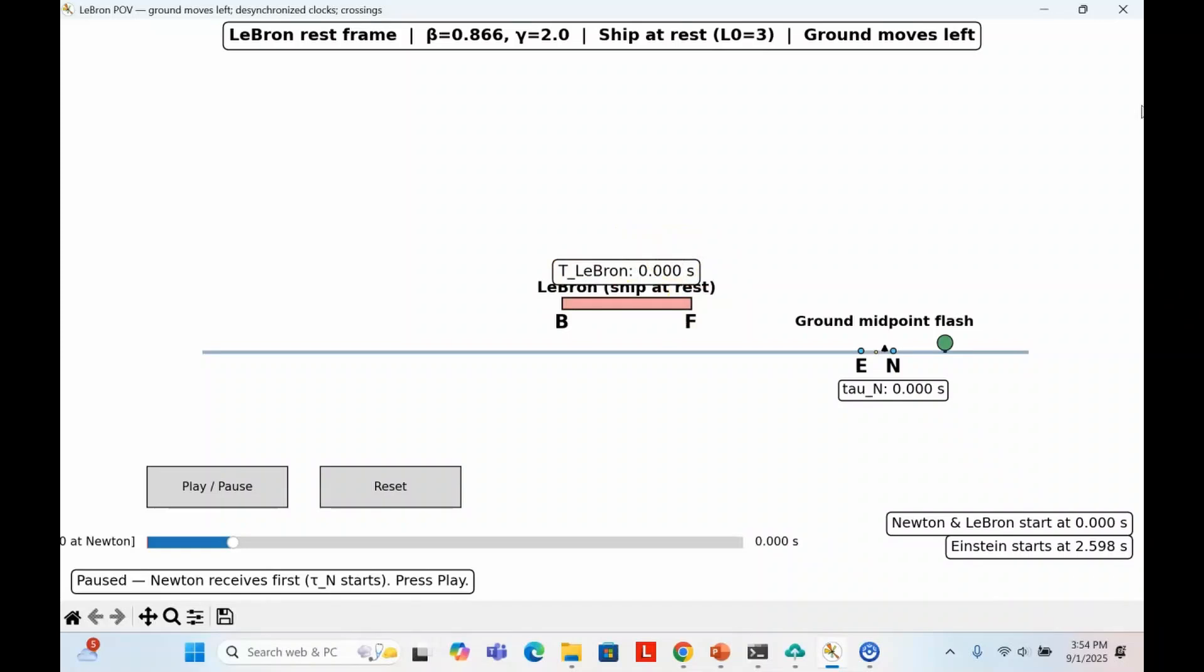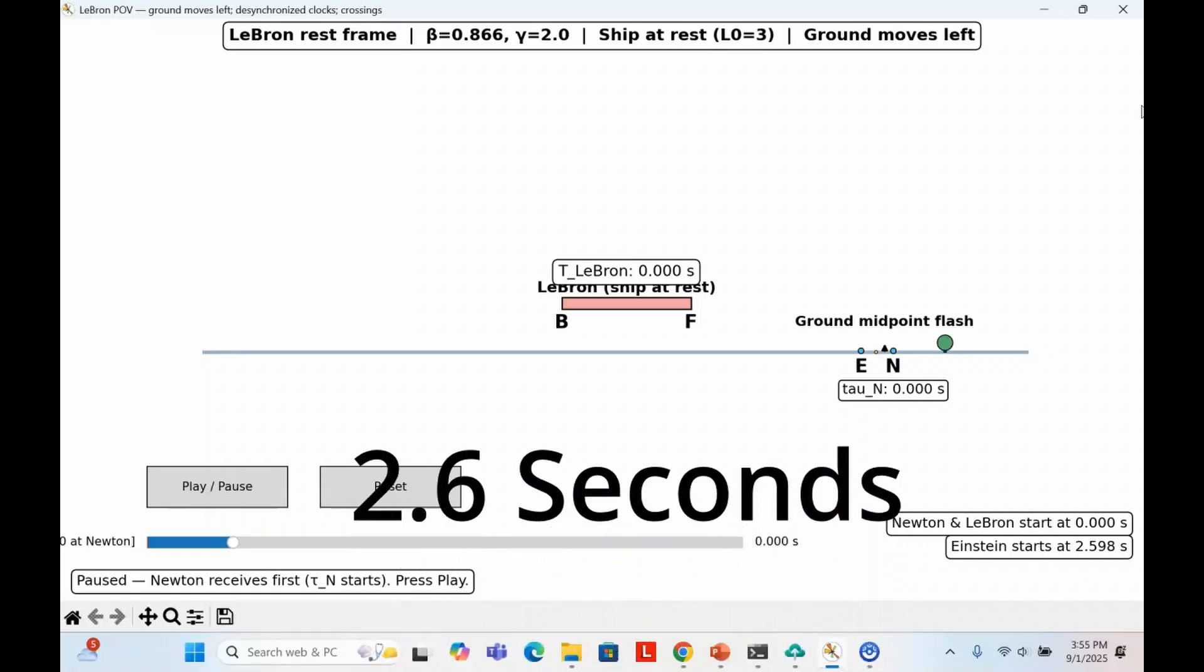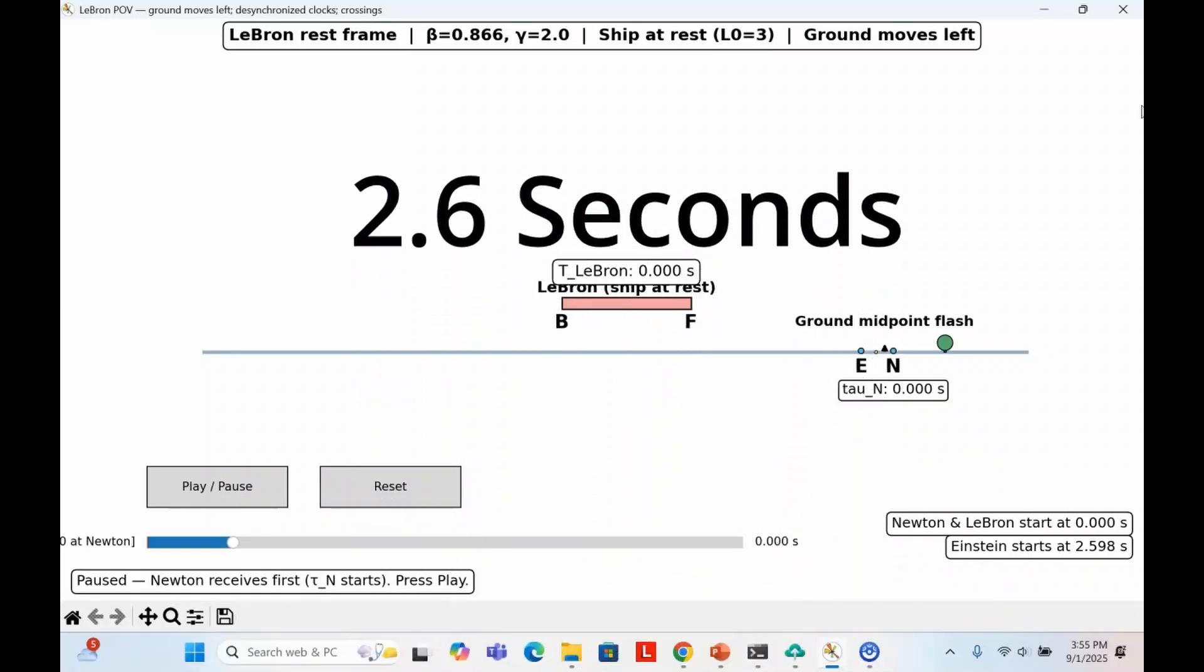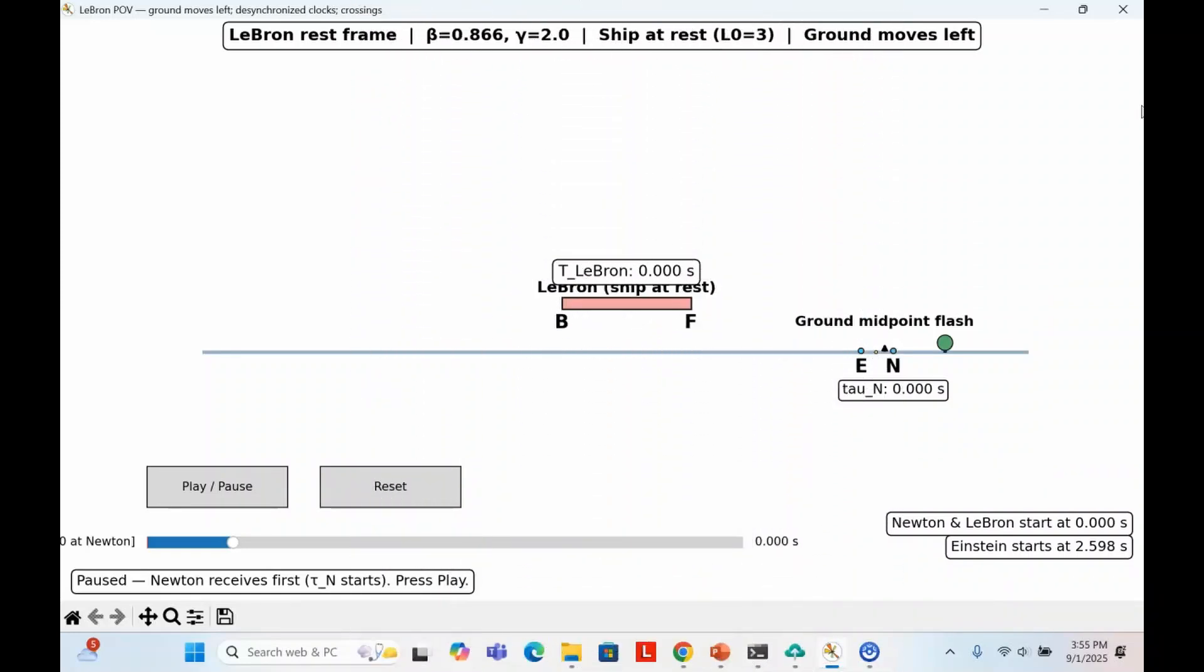The next event is that the flash reaches Einstein. Since he is moving away from the light, it takes longer to reach him. In LeBron's frame, Einstein doesn't start his stopwatch until about 2.6 seconds have passed on LeBron's clock. So by the time Einstein's clock begins, Newton's stopwatch has already been running.